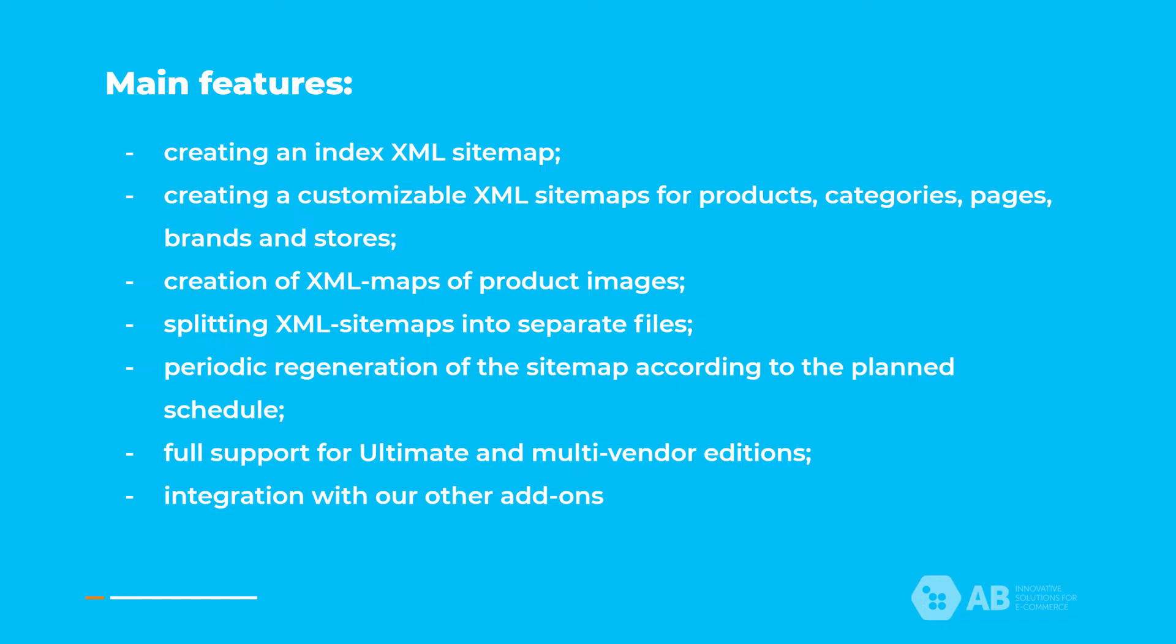For example, excluding pages from the sitemap that are prohibited by the indexing management add-on, adding links to the SEO pages from the SEO pages for filters add-on, adding links to the pages of tags from the SEO for tags pages to the sitemap, adding links to promotion pages from the advanced promotions add-on, as well as links to product reviews pages for categories. Integration with the automatic alt and title tags for images add-on will replace the value of image title and image caption tags for the values specified in the templates for products. We'll take a look at all these integrations in more details in another video.